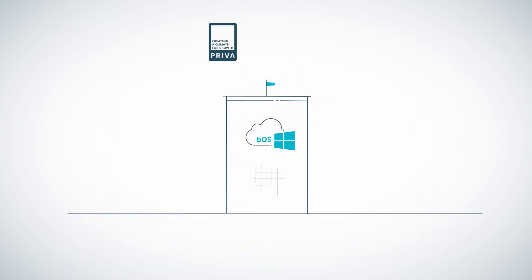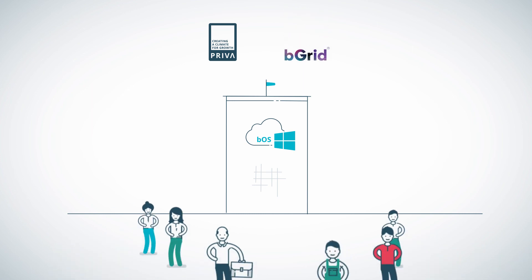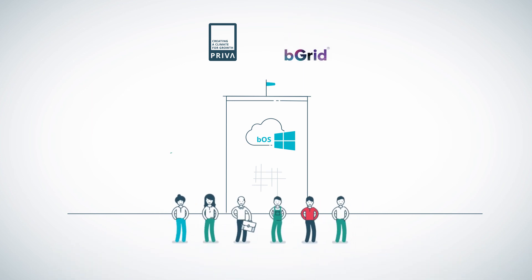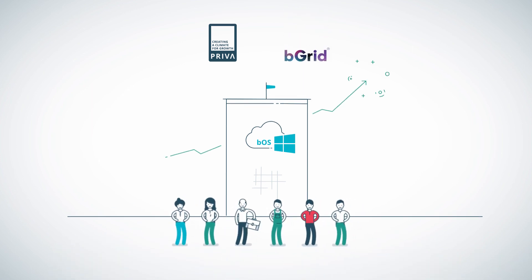Priva and BeGrid. Your building. Your people. Your growth.